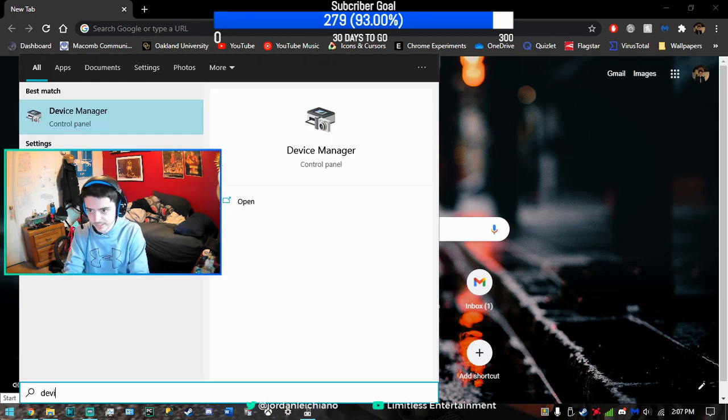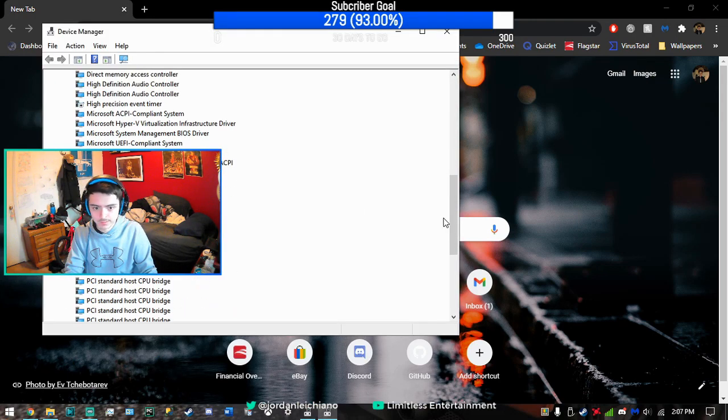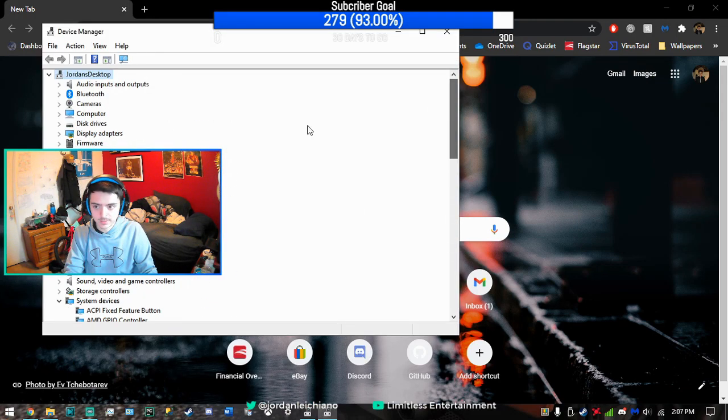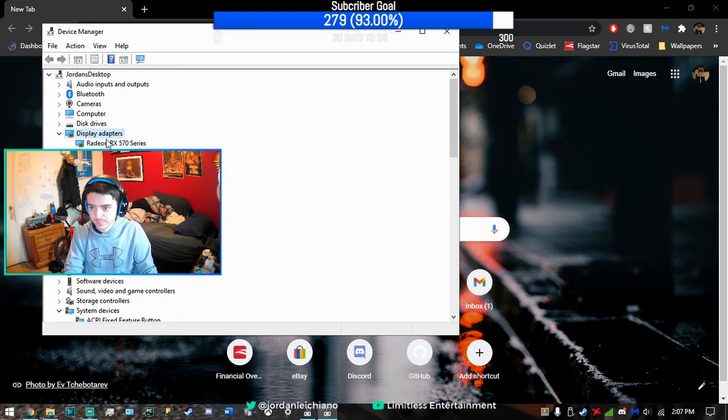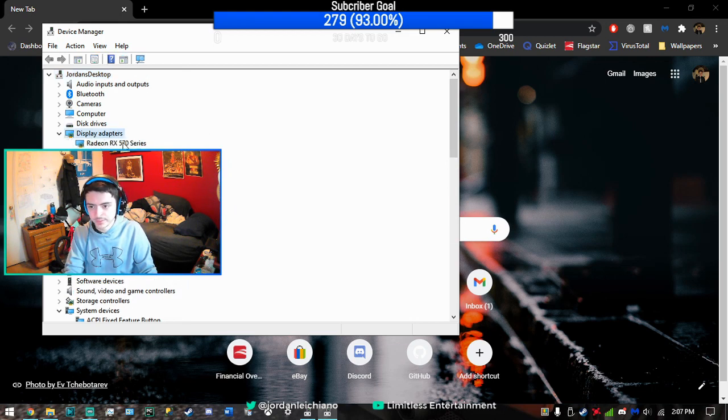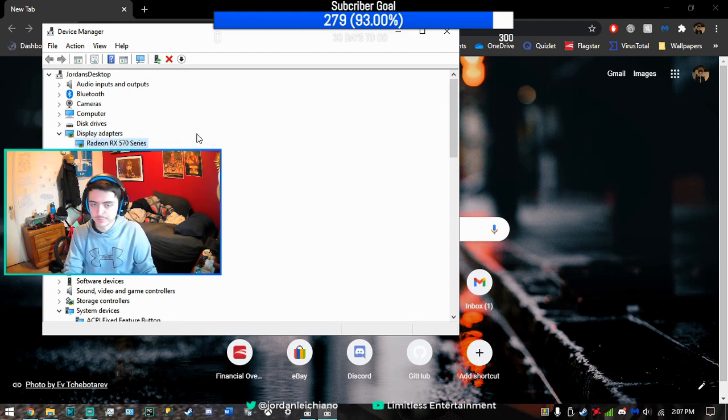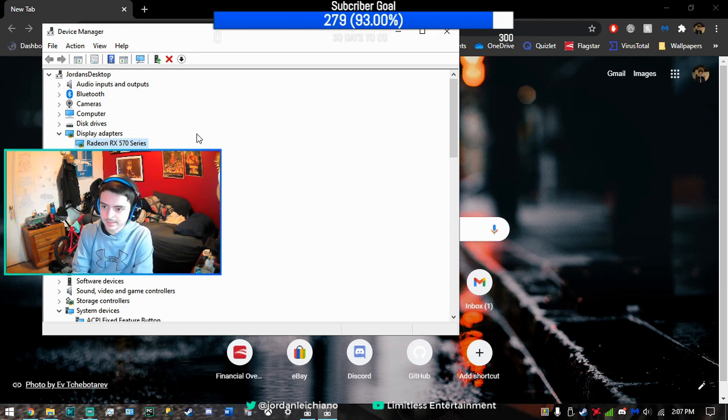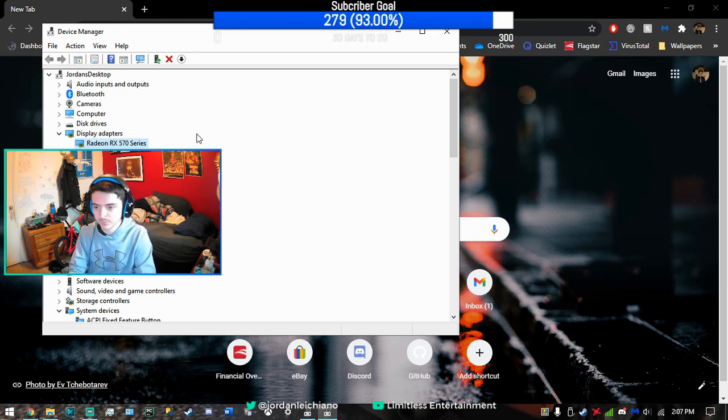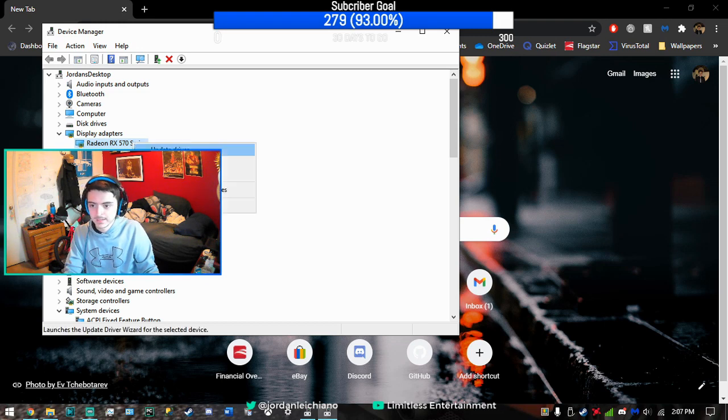This will show all the drivers that your PC has. If you go under Display Adapters, you'll see your actual GPU right there. For some people, you might have more than one GPU, but for the most part, most people will just have one.